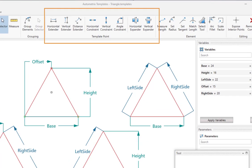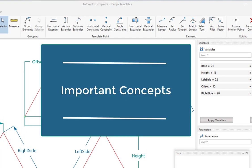This tutorial will cover the use of template point controls. First, a few important concepts.